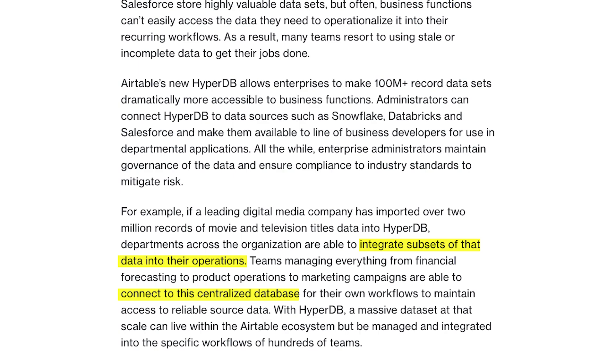However, with HyperDB, you can choose to sync any subset of your large dataset to each table. And if you want to view different records in a table, you just have to choose different sync conditions. For instance, you might split records into different bases for each year, or create different bases to sync different user groups.